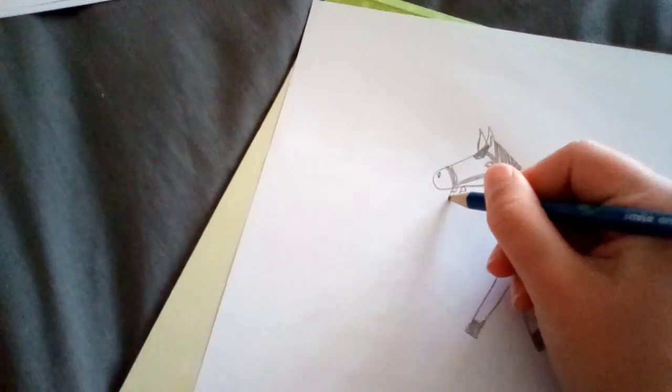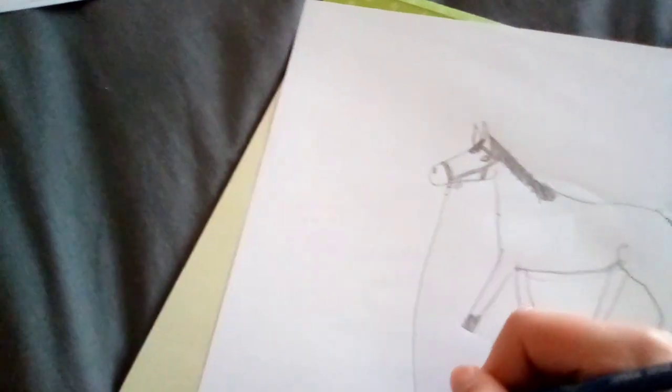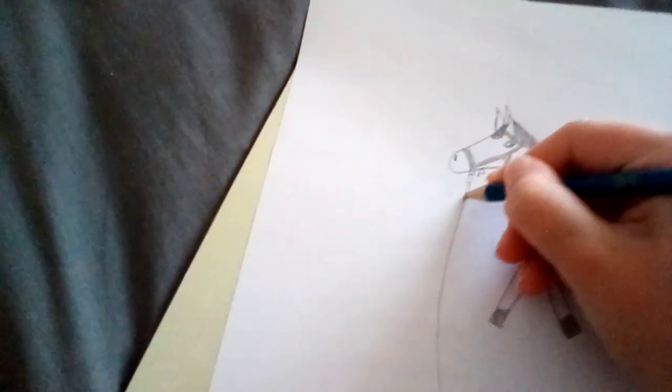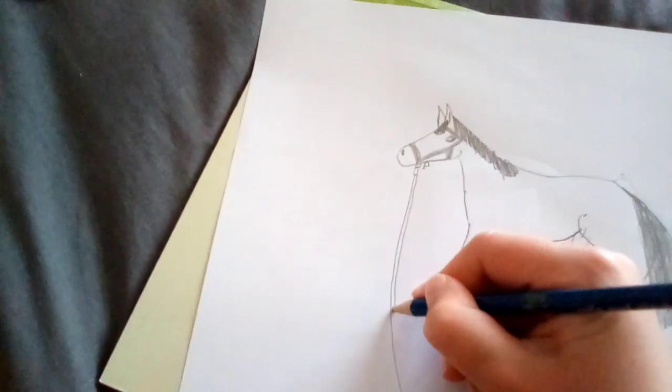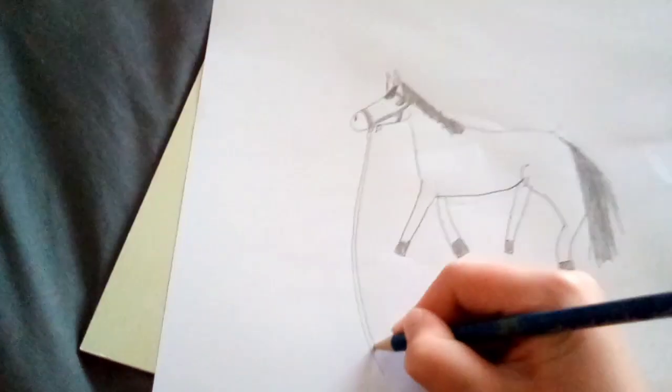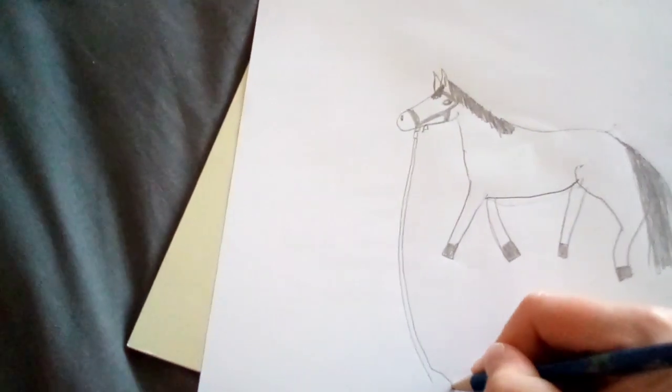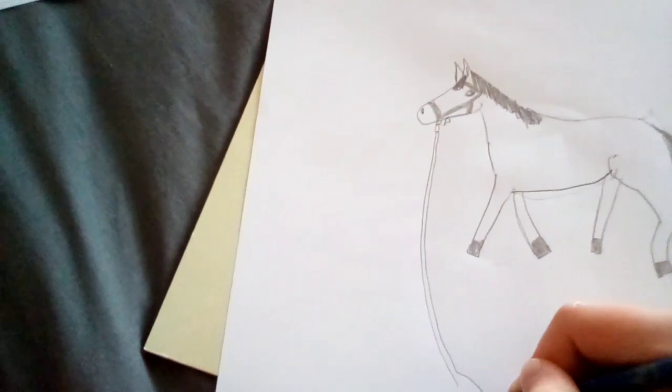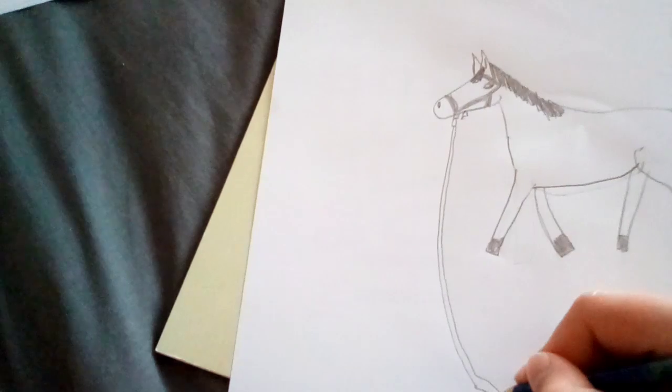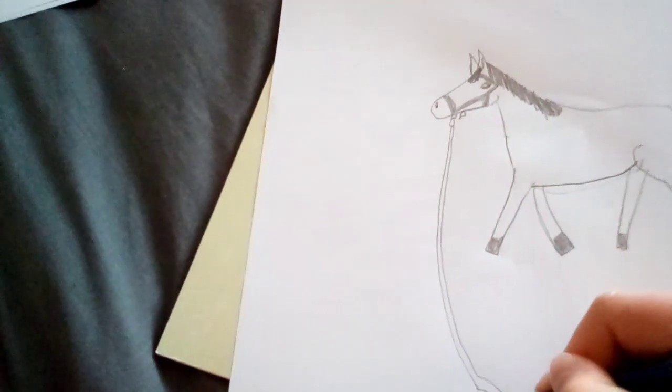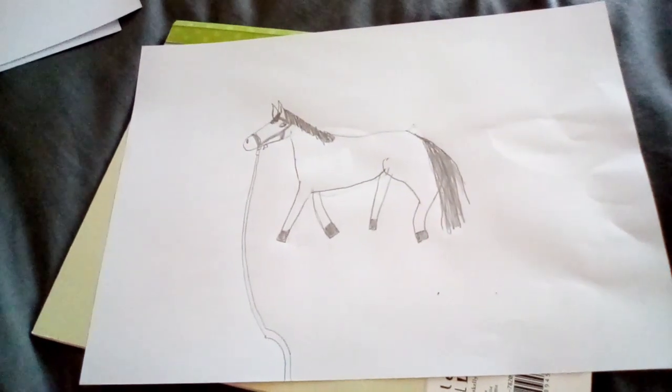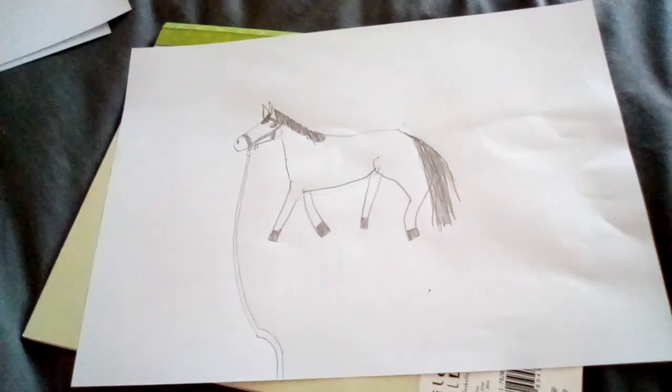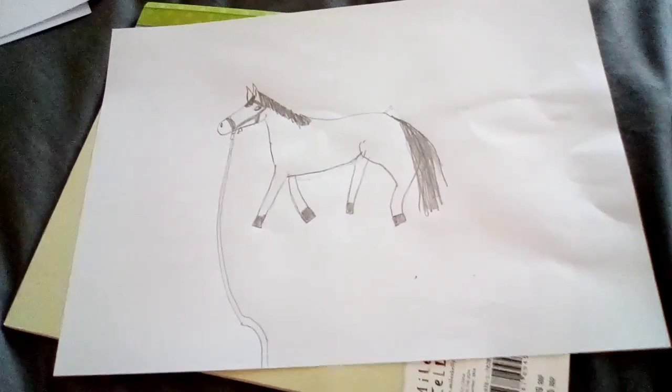So yeah, thank you guys so much for watching today's video. If you enjoyed, please like and subscribe to see more videos like this coming up. Thank you so much for watching, bye guys! By the way, this horse is being lunged, could you tell? Bye guys, love you! Thank you guys so much for watching, bye!